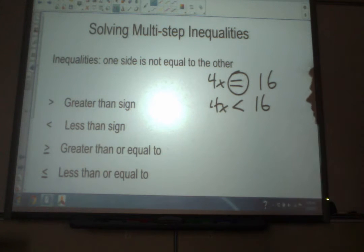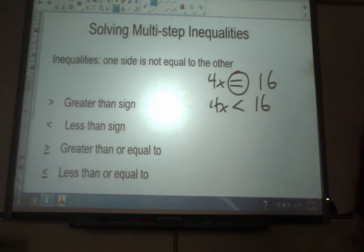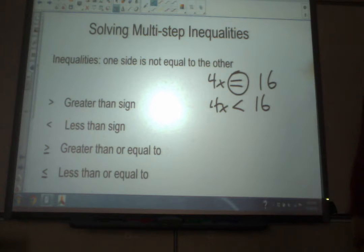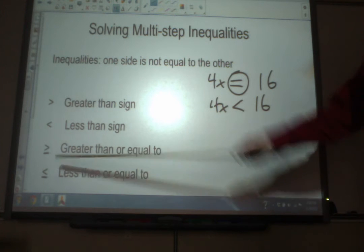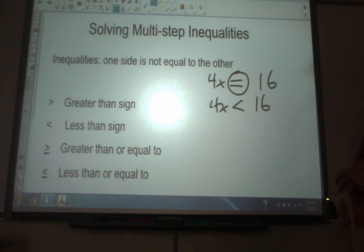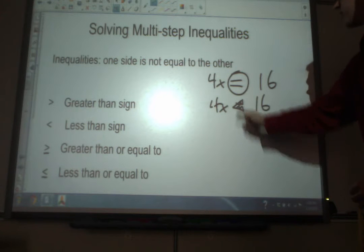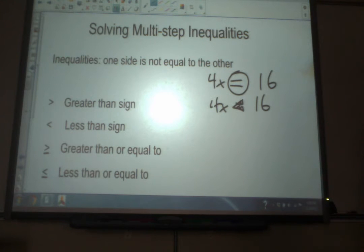Here are some of the inequality signs we're going to run across: a greater than sign, a less than sign, greater than or equal to, and less than or equal to. The easy trick to remember these is that the signs look like a mouth — like an alligator's mouth — and the alligator wants to eat the bigger side. He's hungry and greedy; he wants to eat whichever side is more. So whichever side the mouth is open toward, that is the larger side.